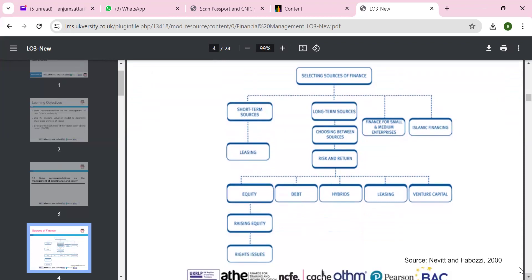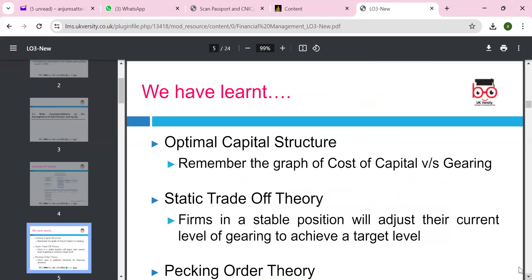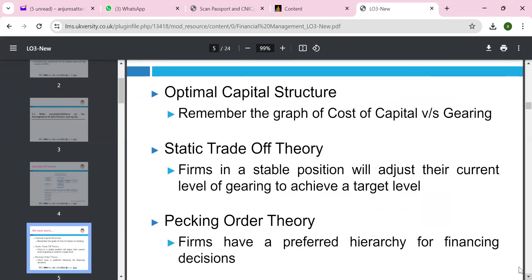We have to think about leasing, equity, debt, hybrid, leasing, and venture capital — these are all different sources of finance, each with its own advantages. Optimal capital structure — remember the graph: cost of capital versus gearing. Static trade theory, where the firm in a stable position will adjust their current level of gearing. And pecking order theory, which considers the preferred hierarchy of financial sources.